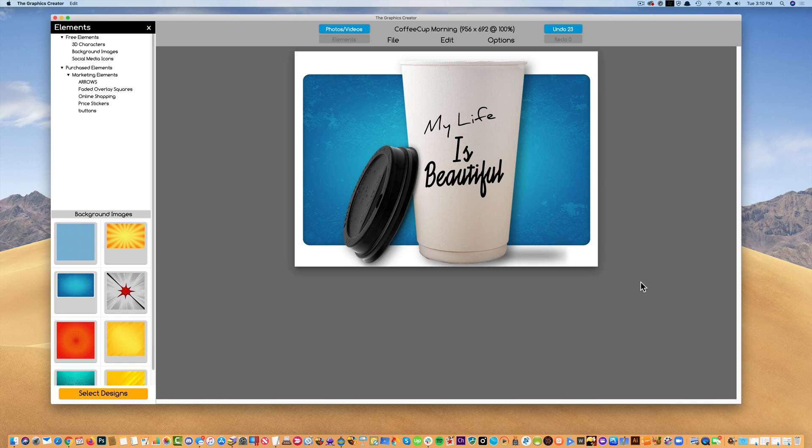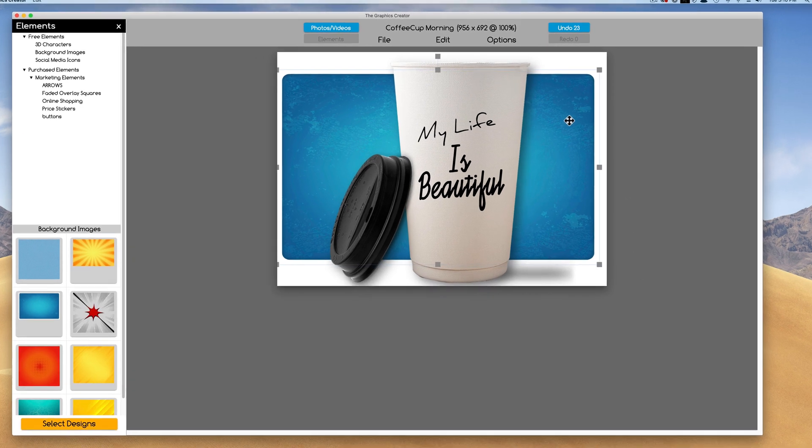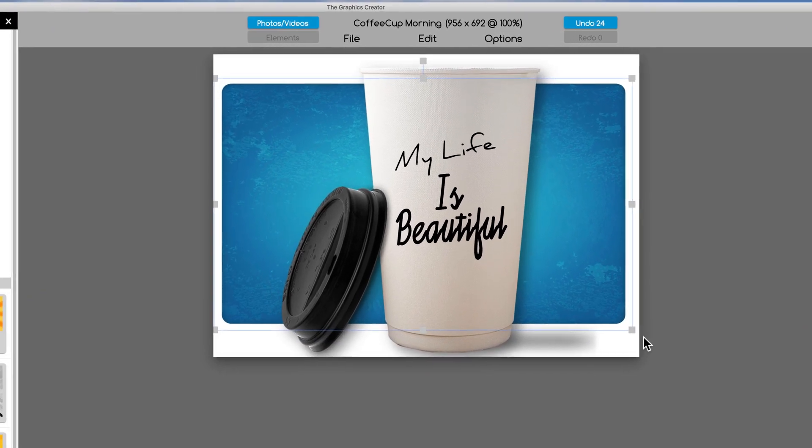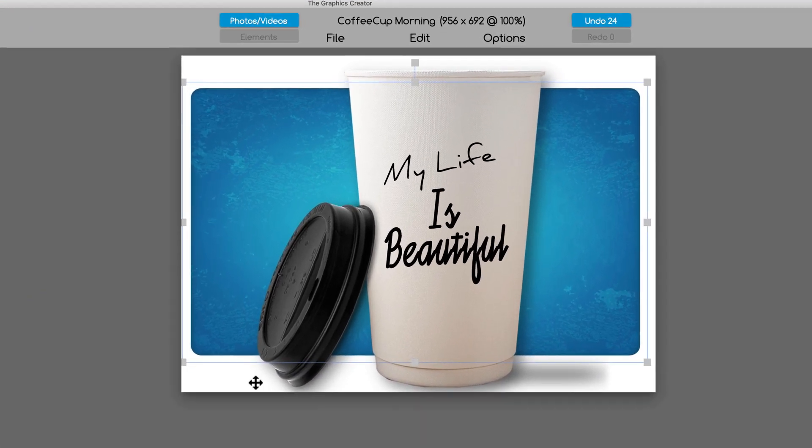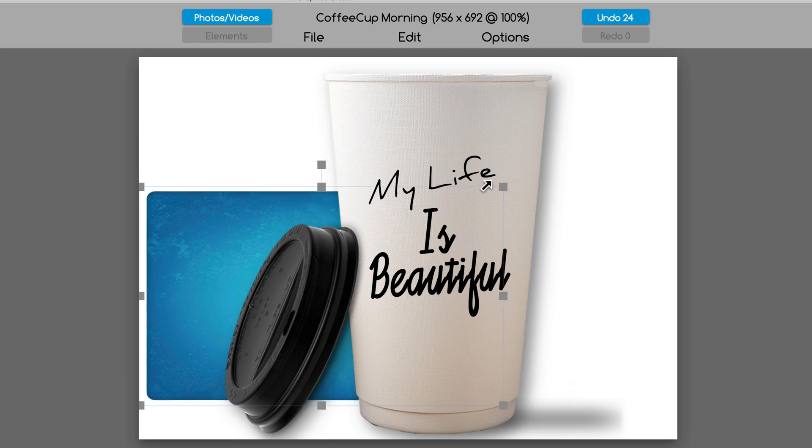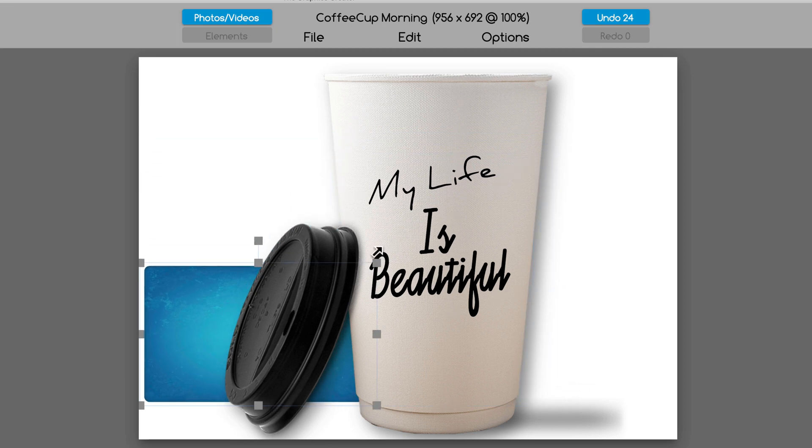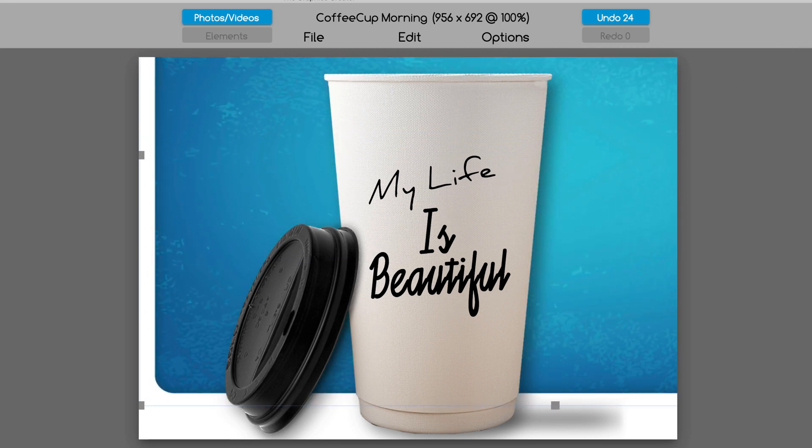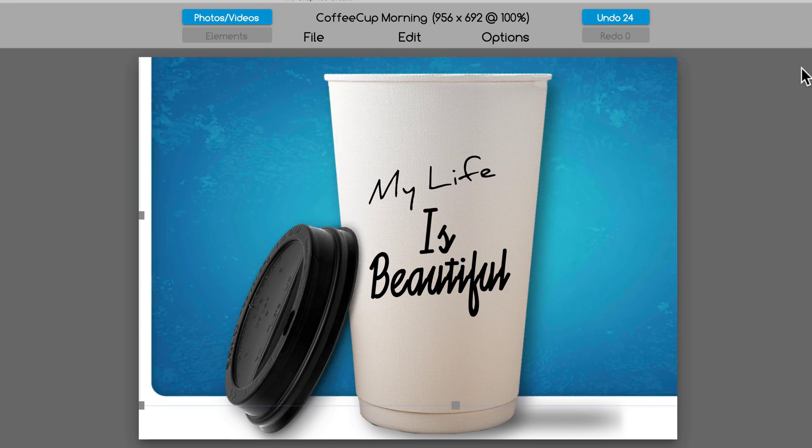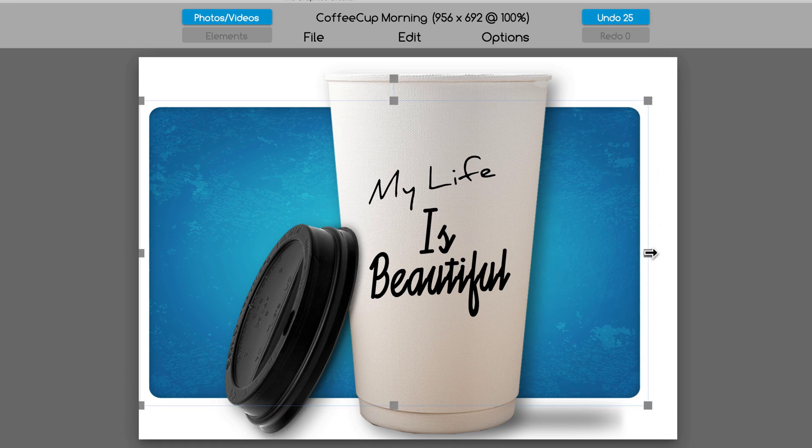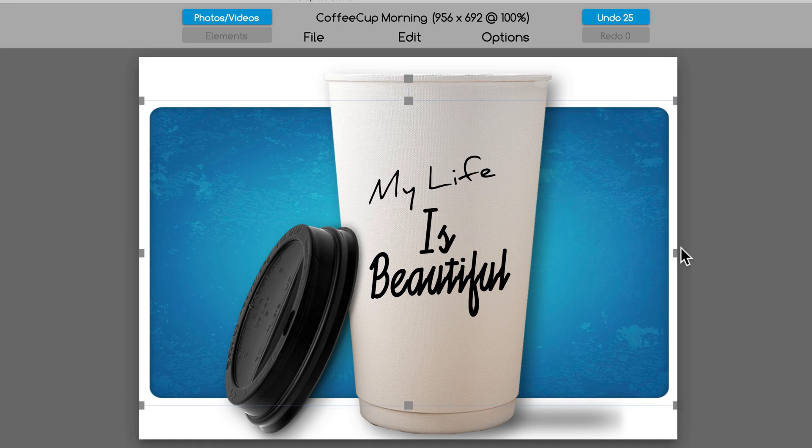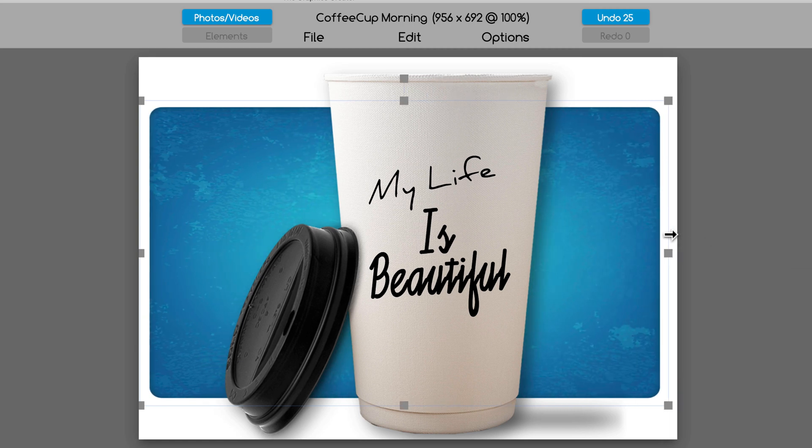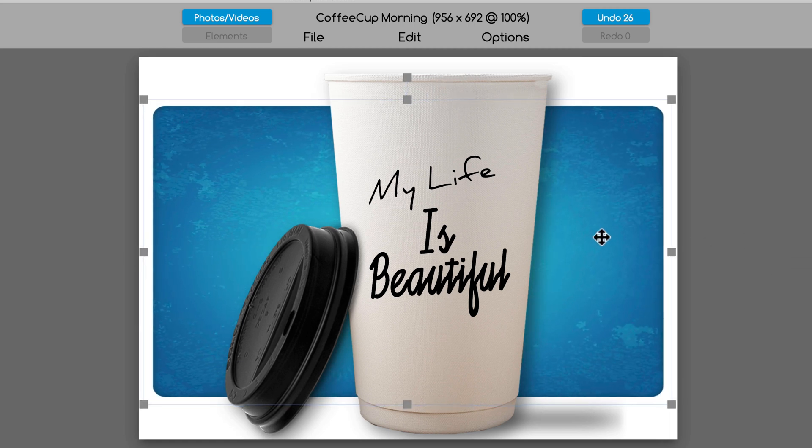And just like text, everything is movable by these little grab handle things here. So we can use the corner and shrink it, or we can make it really big if we want to. We can stretch it by clicking on the middle button here, the middle drag handle, just like text.